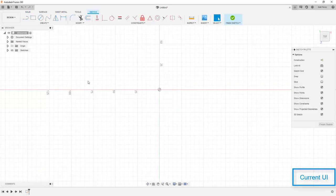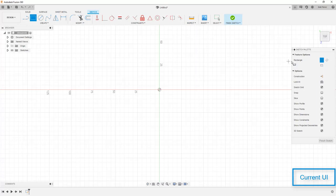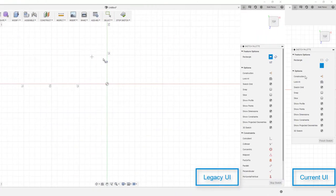You still create sketches the same, you still have the same access to your tools, but your sketch tools, for example, are going to be contextual.